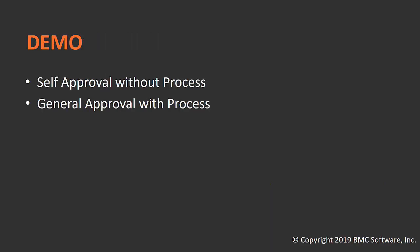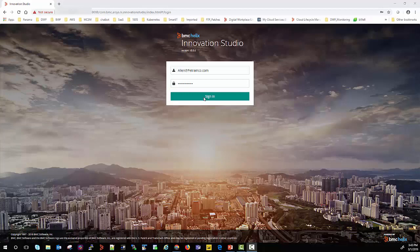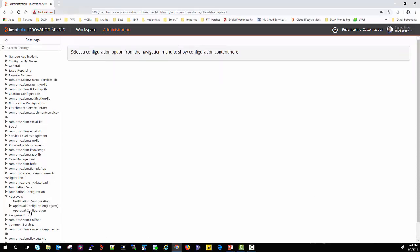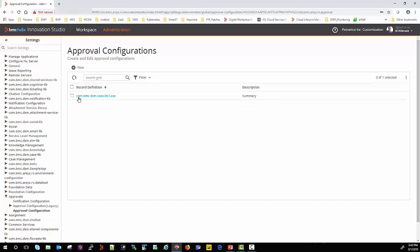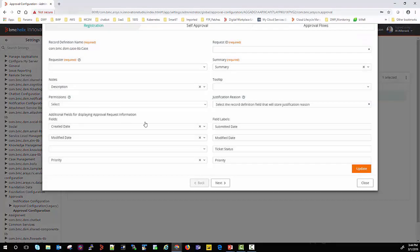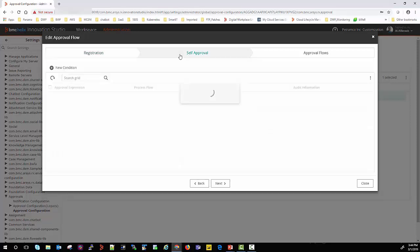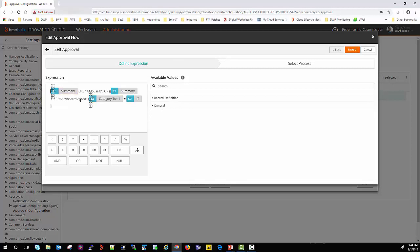Let us quickly look at the demo for self-approval without process, and then we'll look at approval flows with a general approval with process. So let us look at how to configure self-approval. I logged into BMC Helix Business Workflows Innovation Studio and went to the administration section. Under approvals, within approval configuration, I selected the approval for the case. Within self-approval, I defined criteria such as: if the person orders a mouse or keyboard and the category is equal to IT, the request will be self-approved.